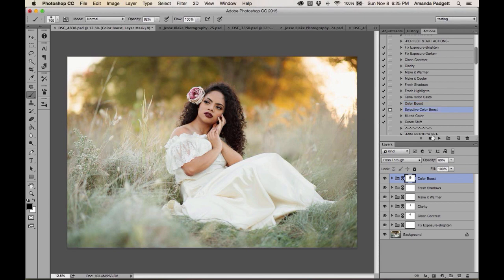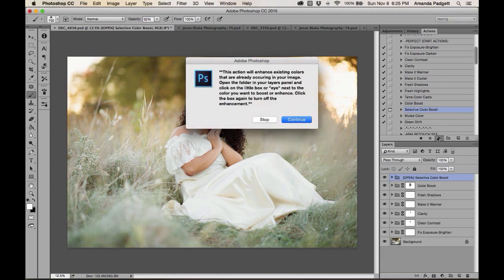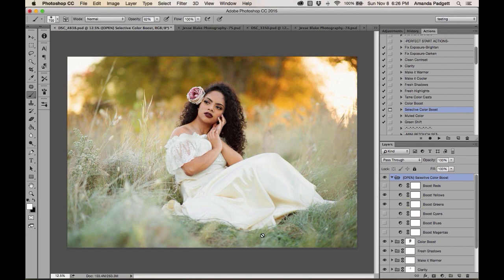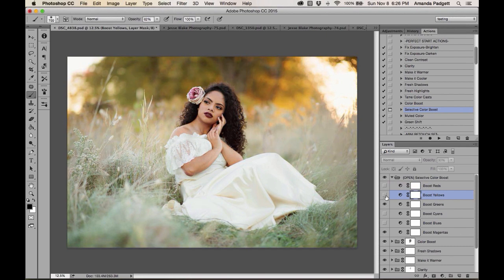The 'Select a Color Boost' action has a message: it will enhance existing colors in your image, and you need to open the folder and click the eye next to the color you want to boost. Boosting yellows really brings those oranges and yellows to life. Boosting greens adds some green. Since there's yellow in her skin tone, I'll use a black brush to conceal the boost on her face.